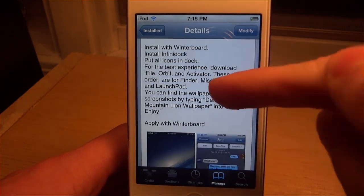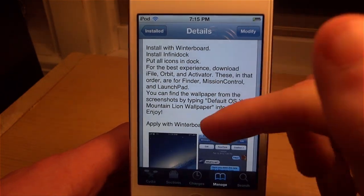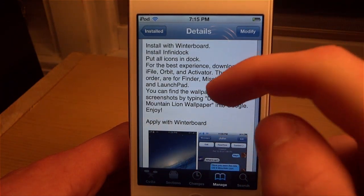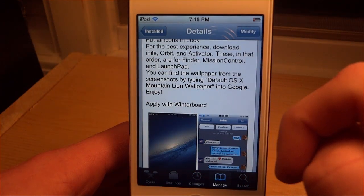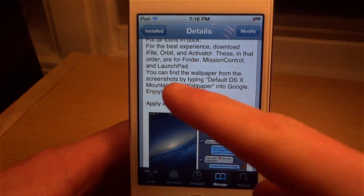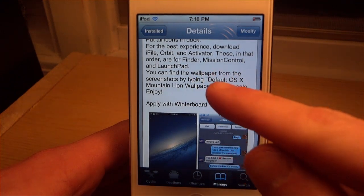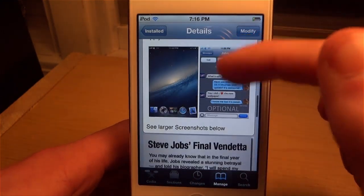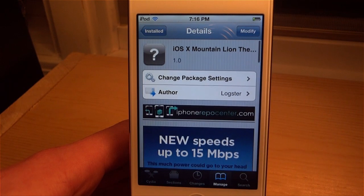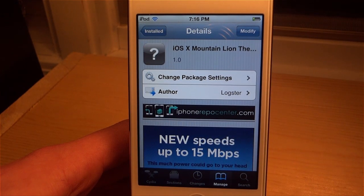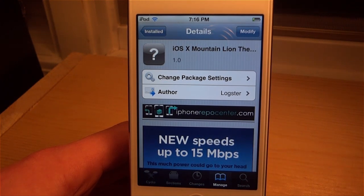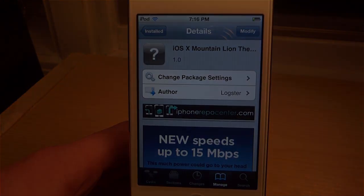If you want a background like the one shown, they're going to tell you to search Google for 'default OS X Mountain Lion wallpaper' and you can install it on your device. That is about it for iOS X Mountain Lion — go check it out and download it today for free. Remember to comment, like, and subscribe, and I'll see you guys in the next one.